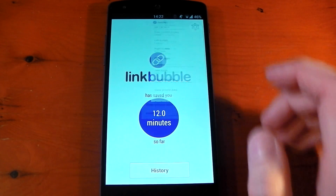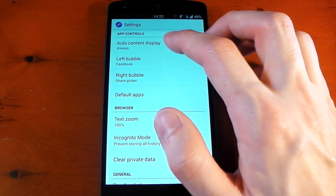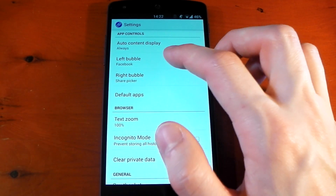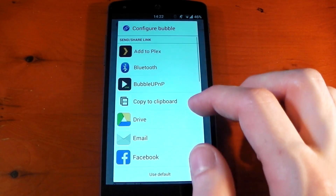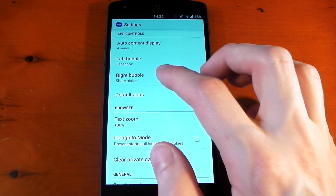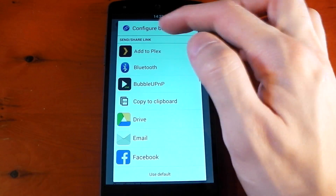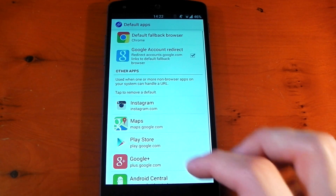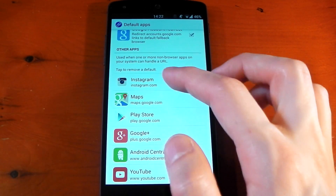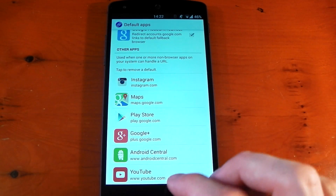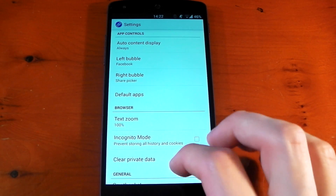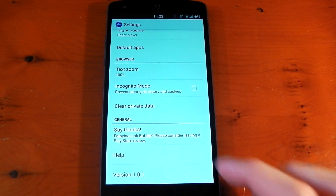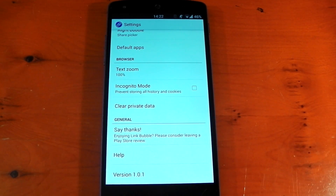Diving into the settings, you can change things like what content is automatically displayed, and you can change the left and right bubble shortcuts. If you want a different application for those bubbles at the top, you can do that, and you can also change the default app — so if you don't want something to open in Instagram, you can remove that. There's also Text Zoom, Incognito Mode, and Clear Private Data.